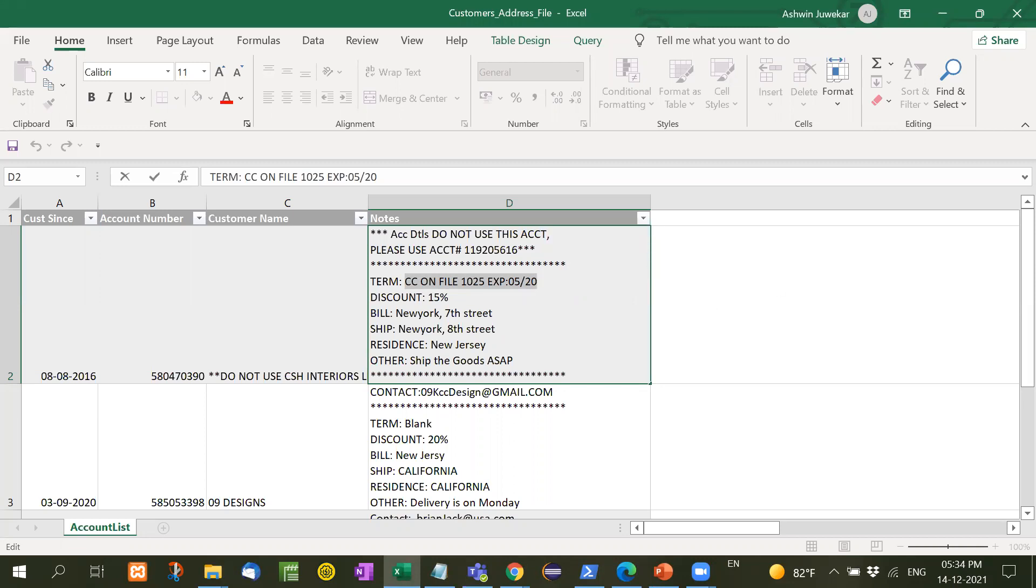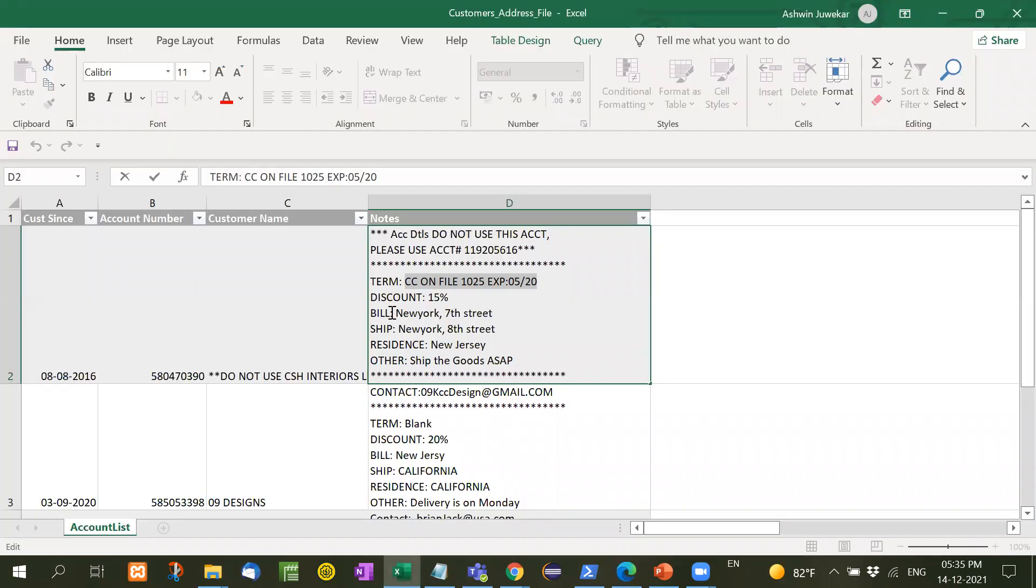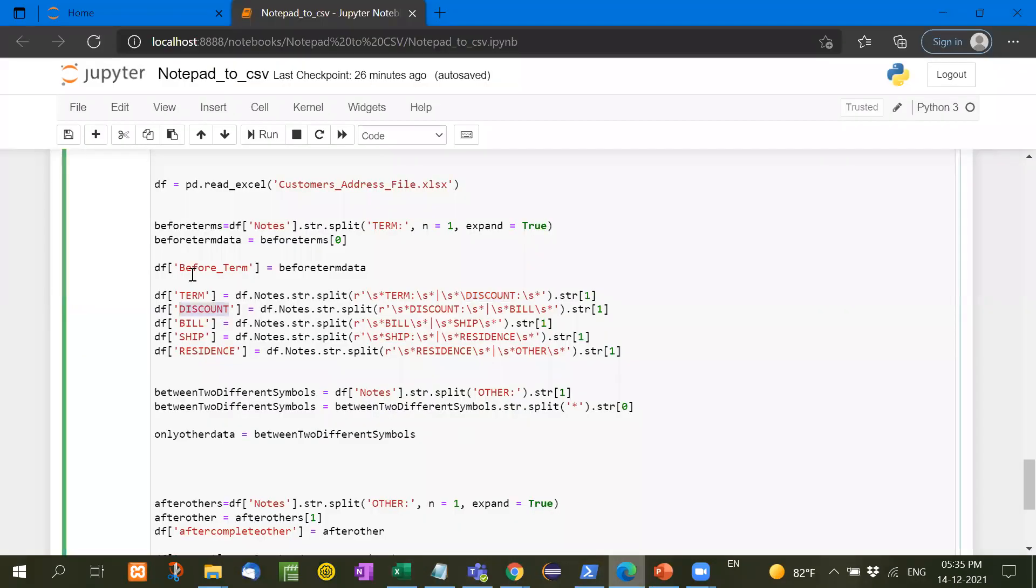Similarly, DF term means now DF notes dot STR split term and discount. Now here, what we are doing, we are taking the data between term and discount. Because we need to take the data term and between the terms and data discount in a separate column. So what we have taken here between term and discount, then DF discount means discount and bill.